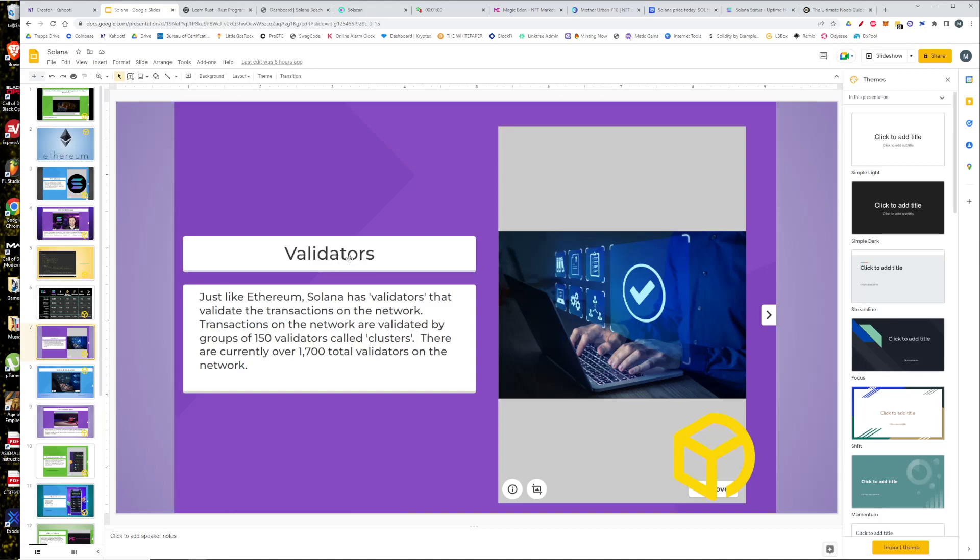Just like Ethereum has validators on the network that approve those transactions, Solana has validators. Their validators are a little bit different. They call them clusters, groups of 150 validators each called clusters. There are currently over 17,000 total validators and they work on what's called a super minority, meaning that there's a small amount of heavier investors that are the super minority. Their validators are put into clusters and they are constantly trying to attract more validators.